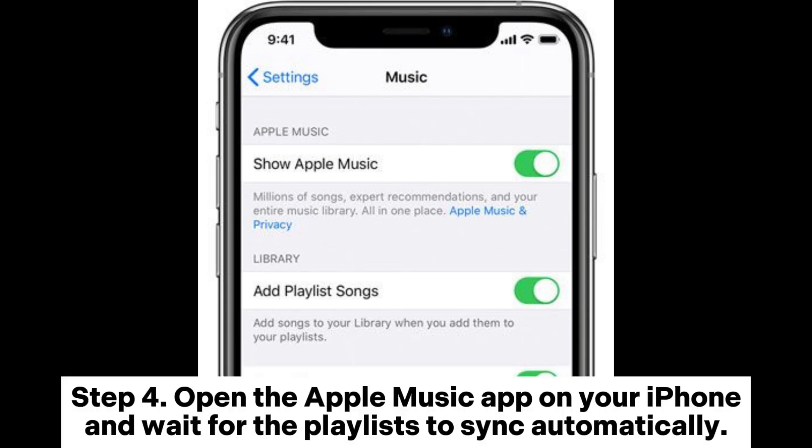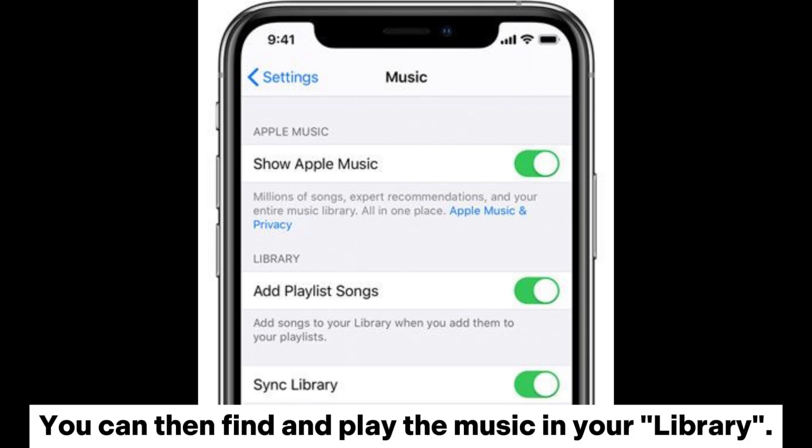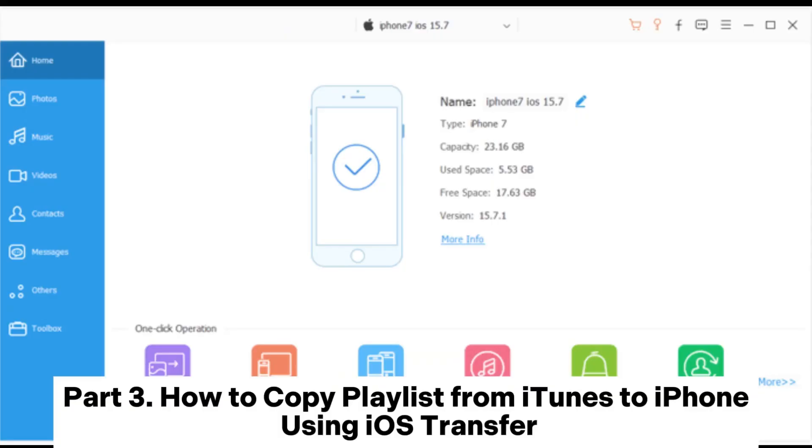Step 4: Open the Apple Music app on your iPhone and wait for the playlists to sync automatically. You can then find and play the music in your library.